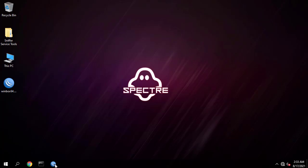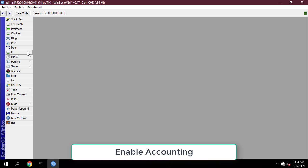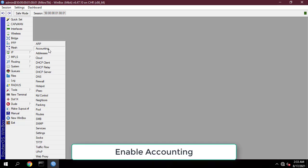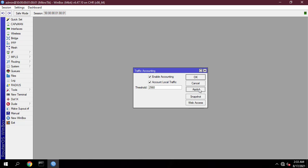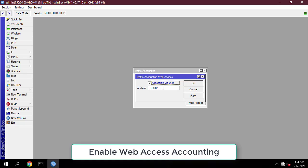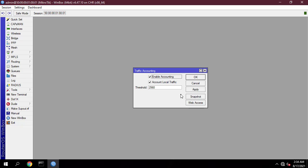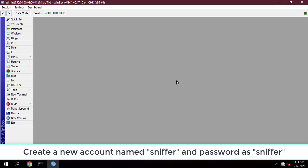You need to configure more on the MikroTik router for the monitoring system to work. Enable accounting on MikroTik, then enable web access accounting on MikroTik. Enter your network IP. Then create a new account named 'sniffer' with password 'sniffer'.